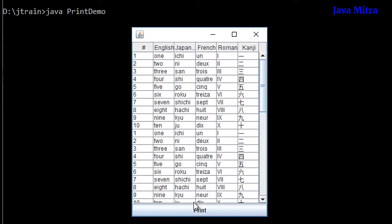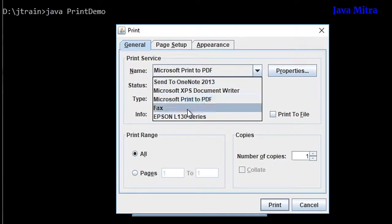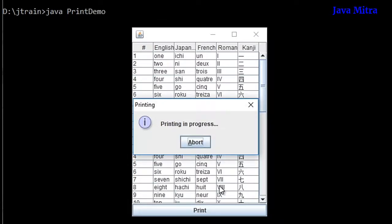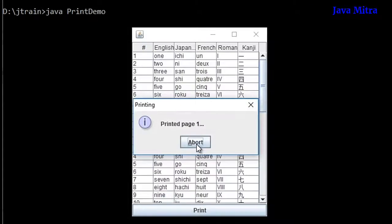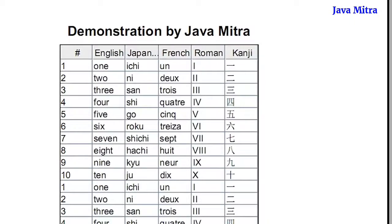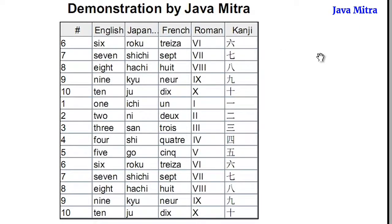Now I am going to print. You can select any printer from the print dialog box, but since there is no printer connected with my computer I am selecting Microsoft Print to PDF. Then print and select the file name as 'print test' and save. You can see 'Demonstration by Java Mitra' is the heading, then the table content, and then page number one. The second page has the same header but the footer shows its own page number.